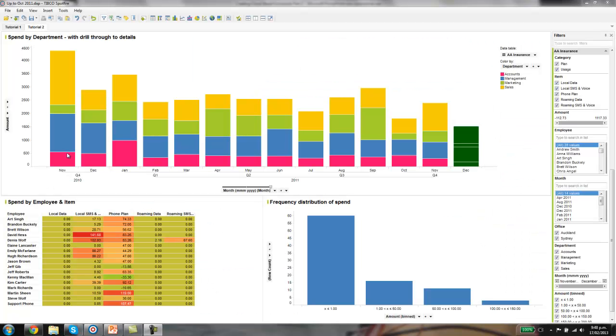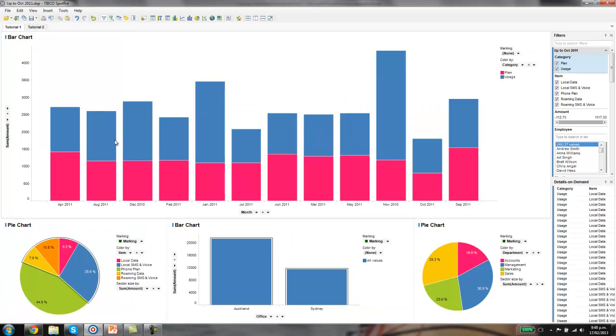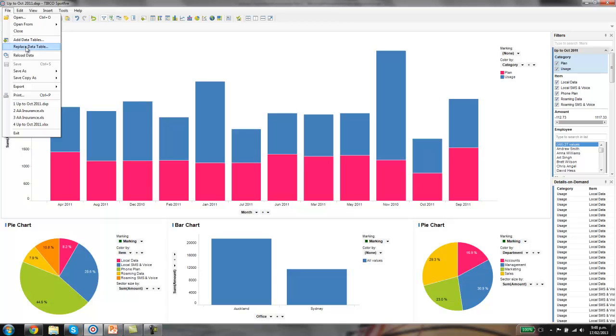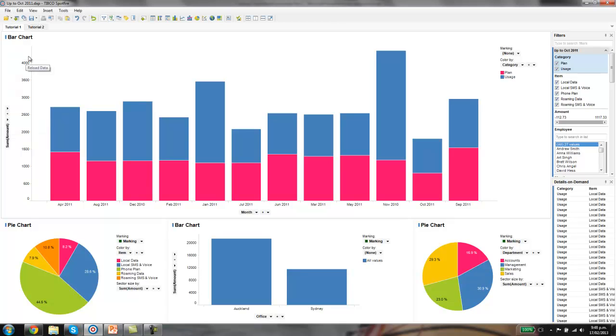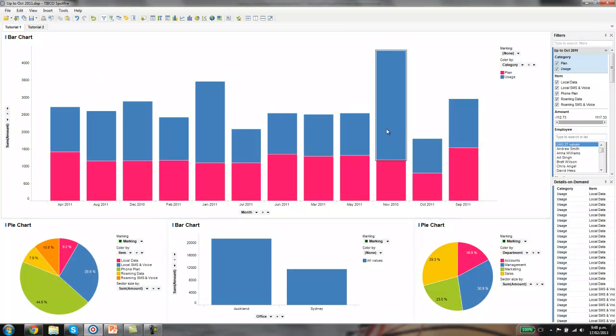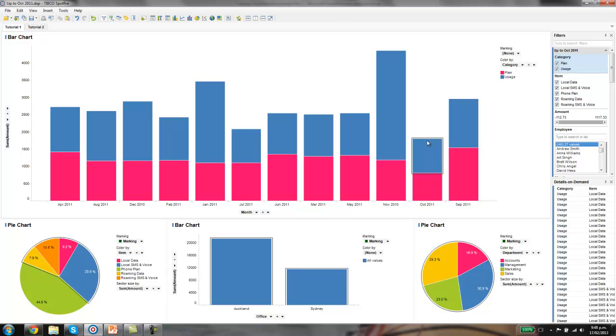The first thing I'll do is show you how to refresh data. I'll use the example from tutorial one. The process you follow will depend on whether you're connecting to a data source which has a static name, so the name stays the same through time, or whether the actual name of the underlying file changes. If you're connected to a database and that table stays the same but the data gets refreshed, all you need to do is click on reload data and the new data will come through.